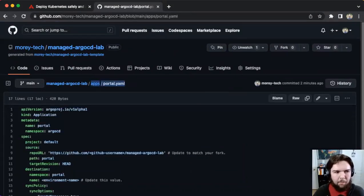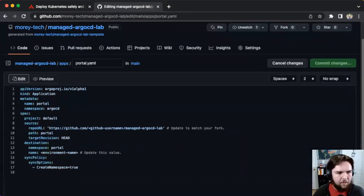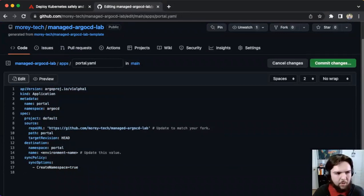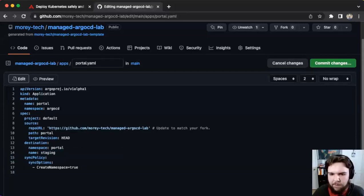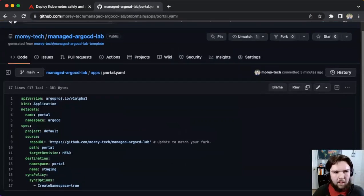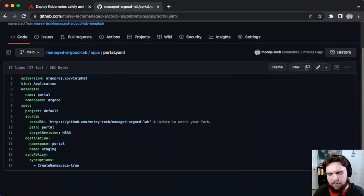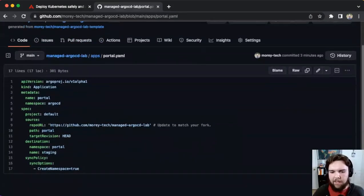Same thing for the portal application — we're going to edit this file and update the repo URL to the correct GitHub username, in my case mori-tech, and update the destination name to the name of the cluster — staging. Now that I've made those updates, I'll commit changes. Now both application manifests are accurate to your repository after copying the template.